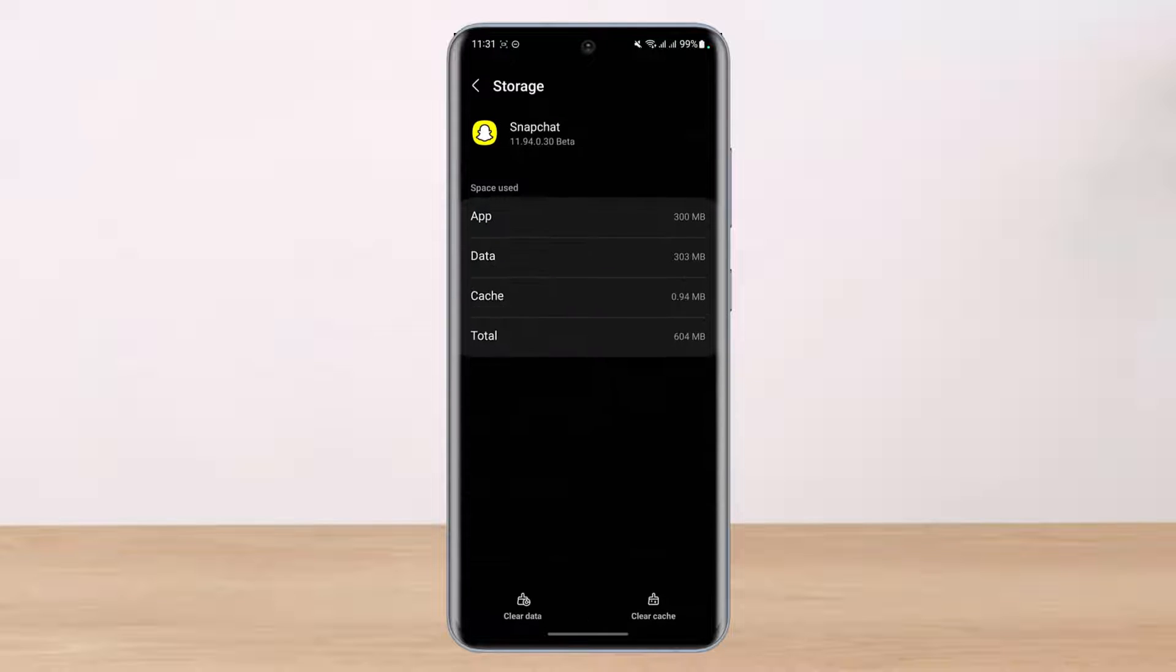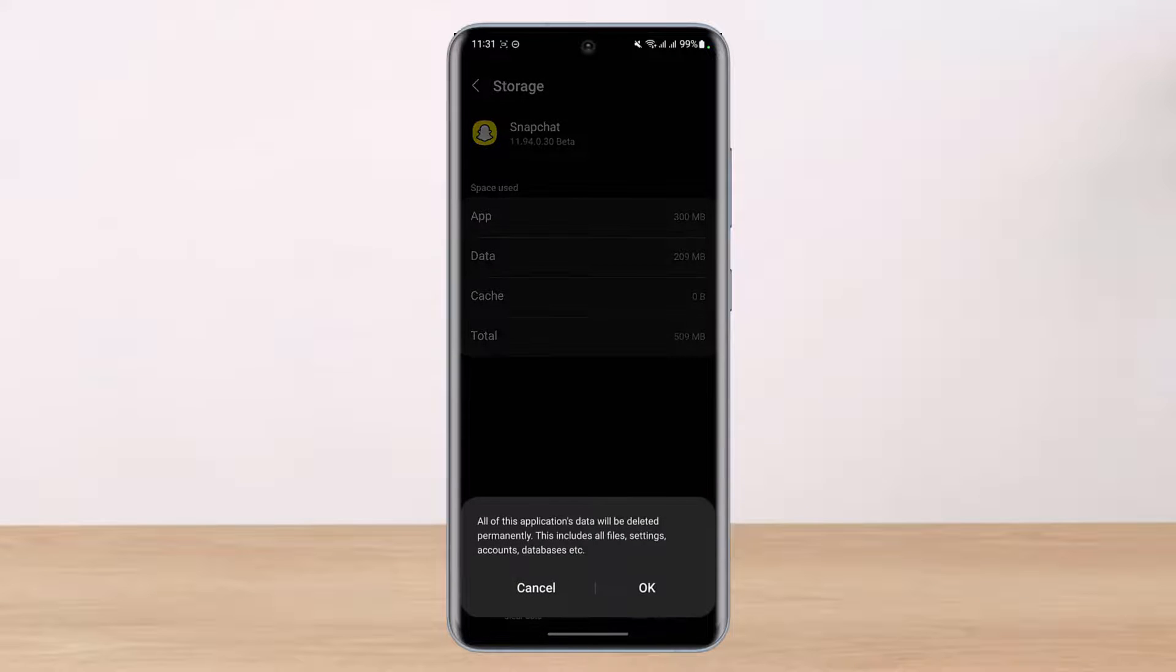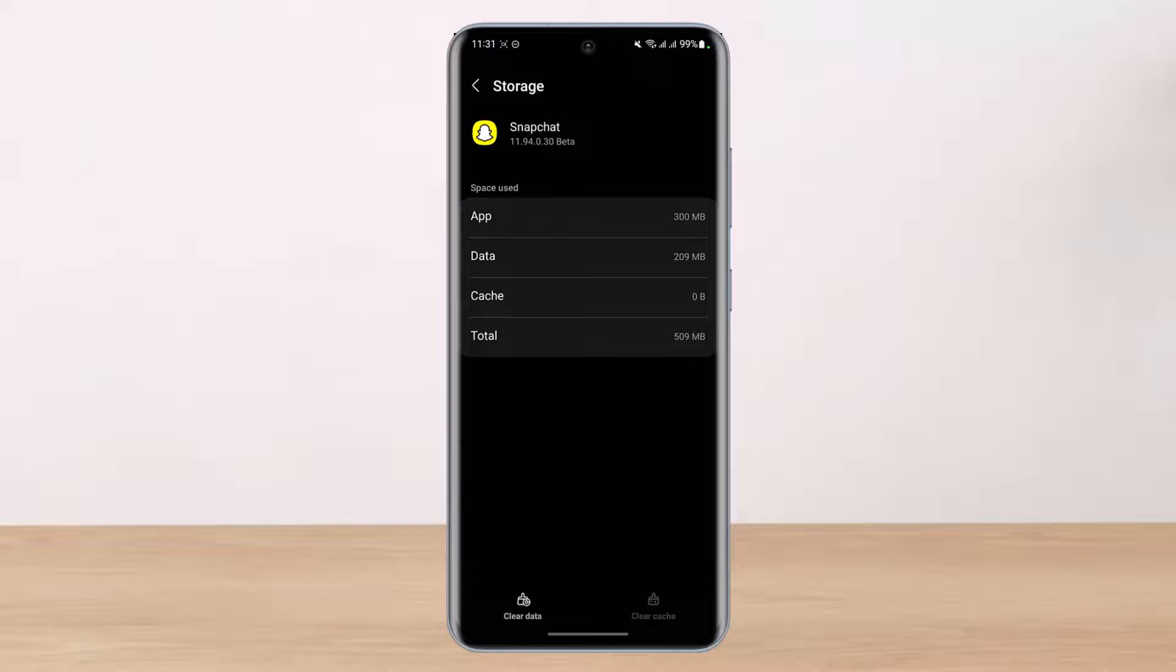Scroll down a little bit and go to Storage. At the bottom you can see Cache, so simply clear the cache files. If you want, you can also clear the data, but clearing the data will delete all of the data within the application and you might need to re-log into your account as well.